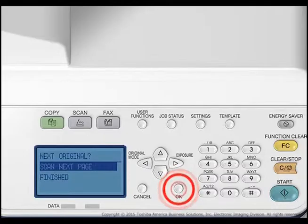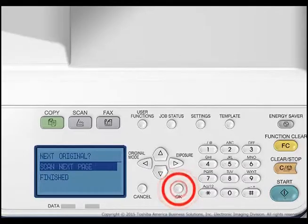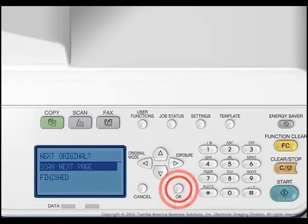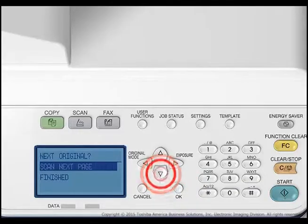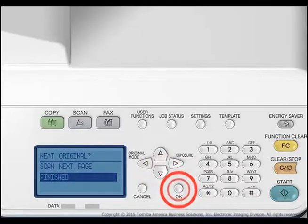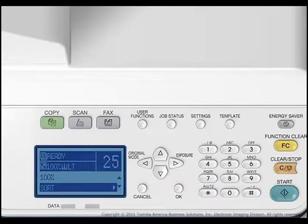Place the next original on the copier glass and press OK or Start. When all the originals have been scanned, select Finished and press OK or Start to start copying the scanned originals.